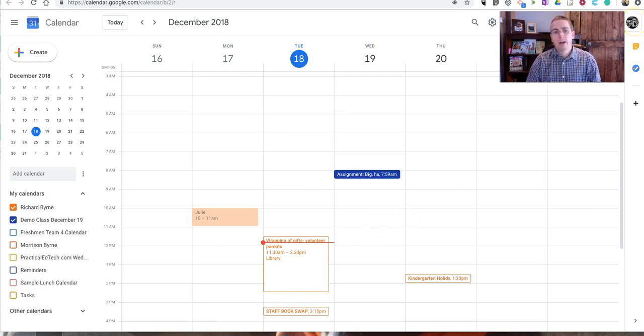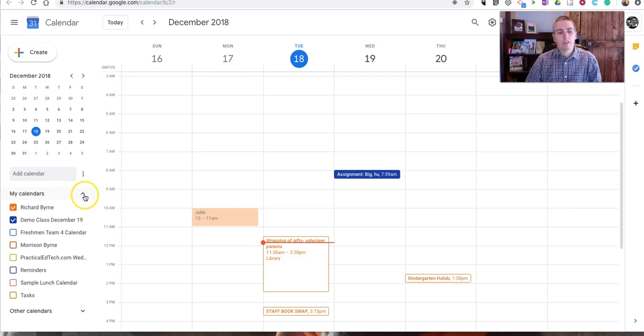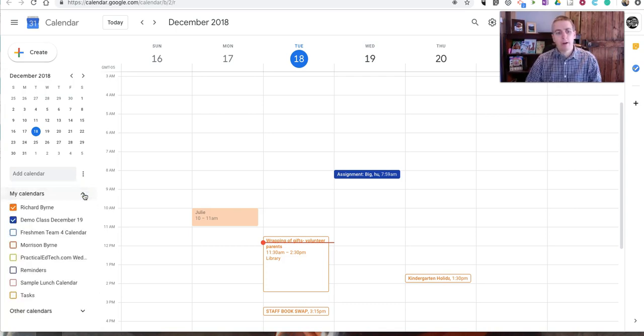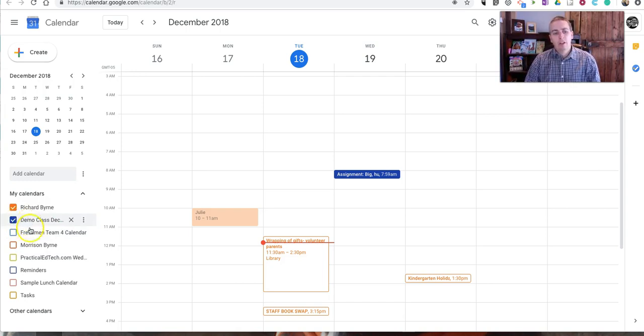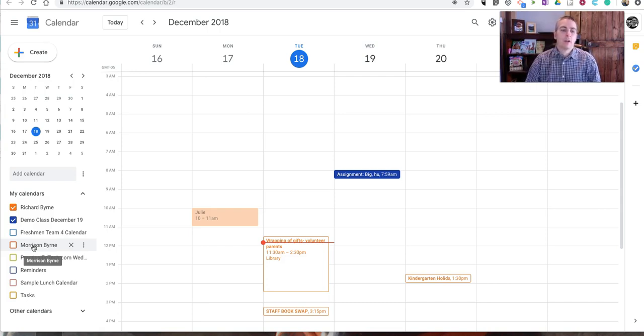So log in to your Google Calendar account and on the left hand side you should see a list of my calendars and that menu might be collapsed. If it is just open it back up and you'll see a listing that corresponds to all of your Google Classrooms.